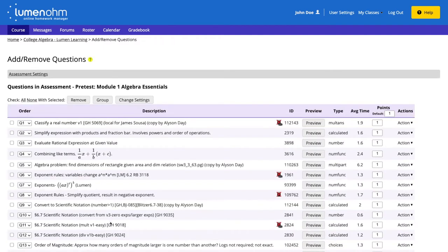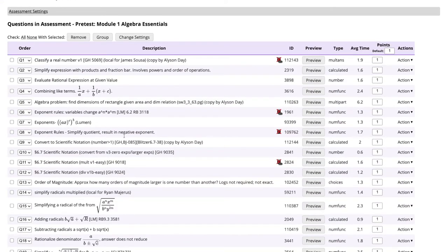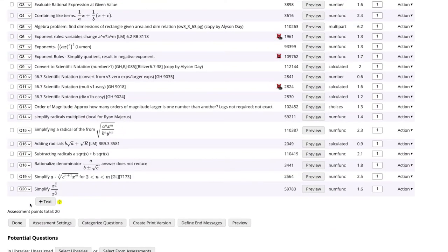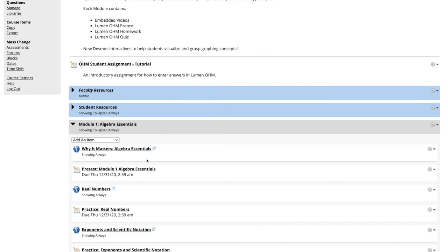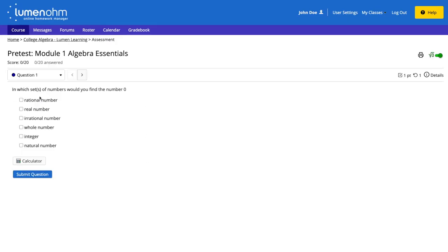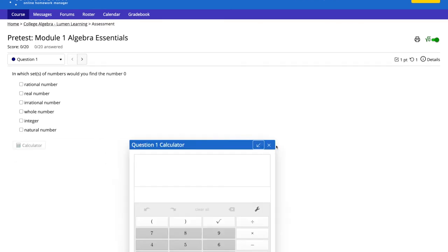We are brought back to the screen that shows all of our questions within our assessment. We then scroll down to the bottom of the webpage and select the done button. We can now enter our pretest assessment and can see that the first question has the calculator option for the student for this one particular question.